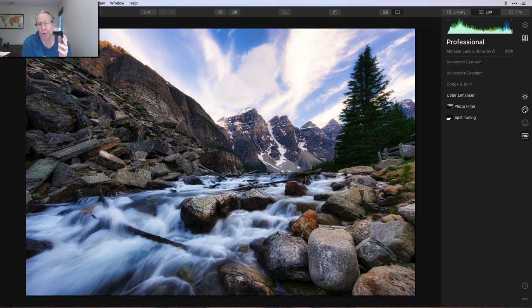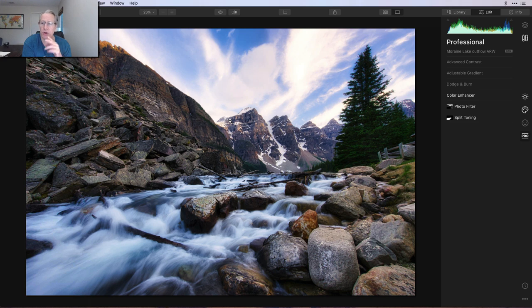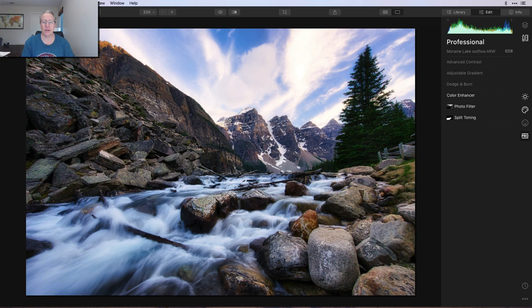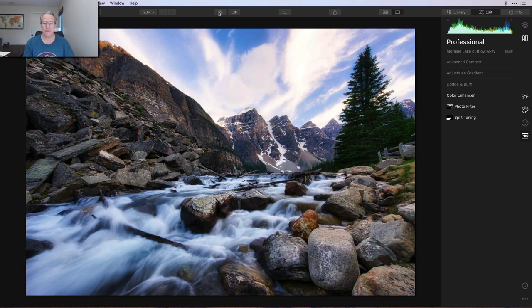That's a sample workflow about how I enhance landscapes. Again, every photo is different. So I would possibly come back with adjustable gradient or Dodge and Burn or Advanced Contrast or even Orton, whatever else on other photos. But this is a good sample of kind of things that I do and think about. One more time. There's before and there's after. And that is it, my friends. That is my full workflow for this one.